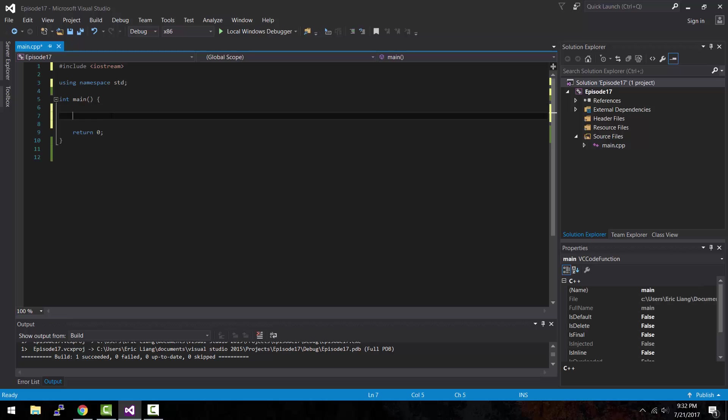Before we begin I'm gonna let you know ahead of time that because functions is a huge topic and it's a very important one, I'm gonna be splitting this topic into several episodes. So in today's episode I'm gonna be just simply going over what a function is and how to create one.